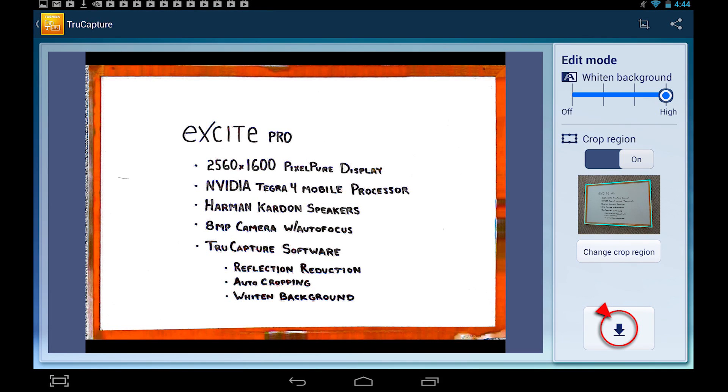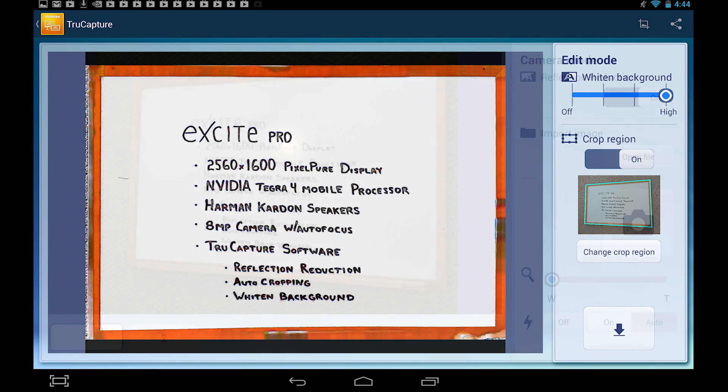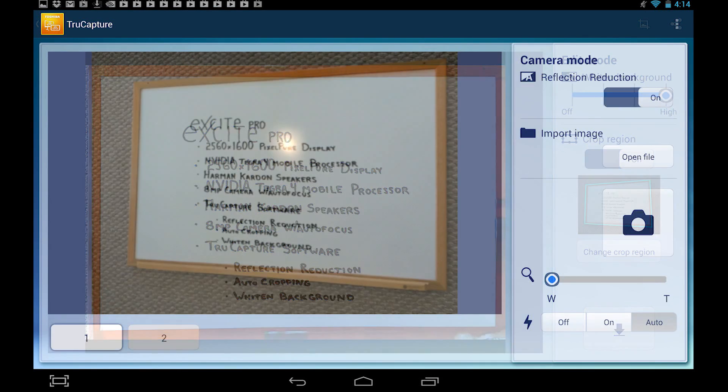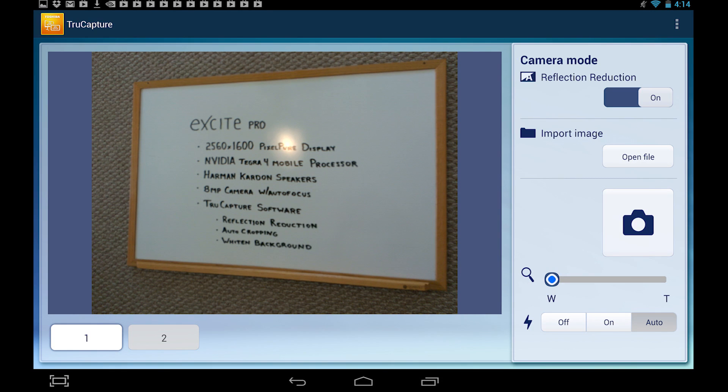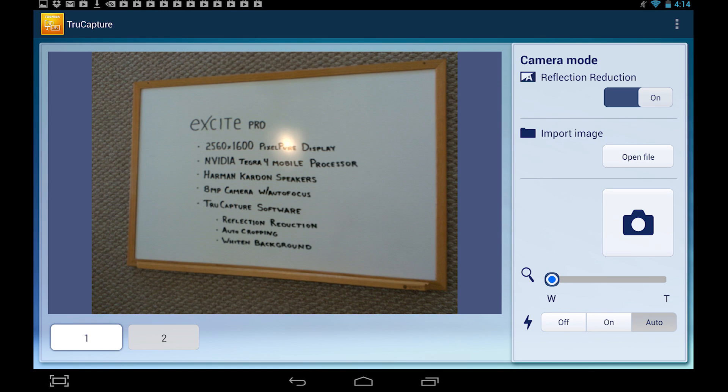If glare is a problem, use Reflection Reduction. Start by making sure Reflection Reduction is turned on. We'll need to take two pictures of the material from different angles so that when they're combined, the reflection or glare can be removed.